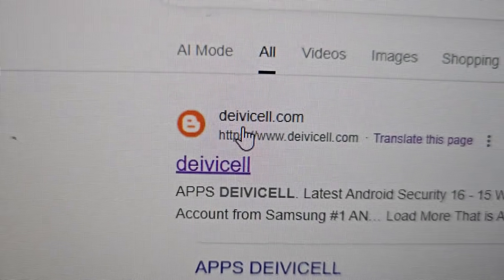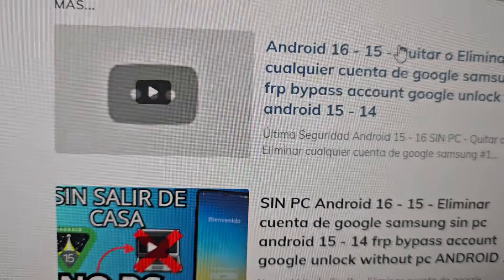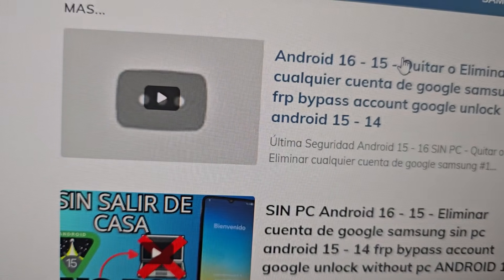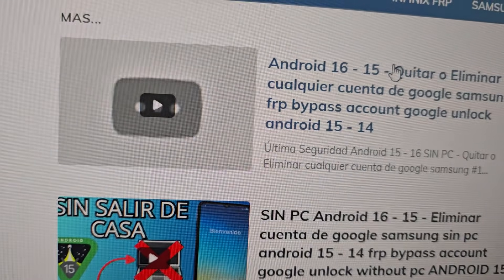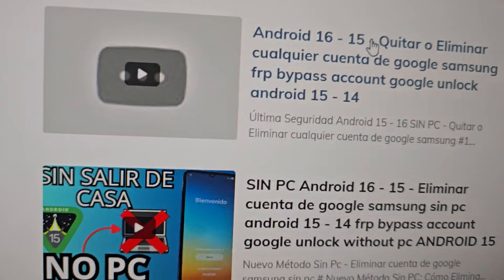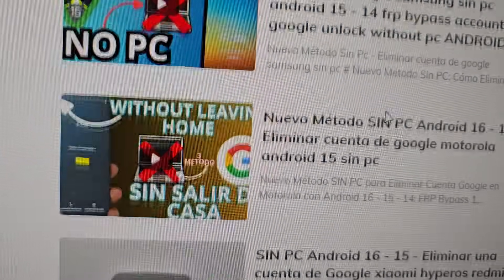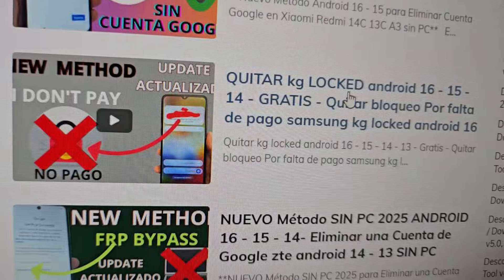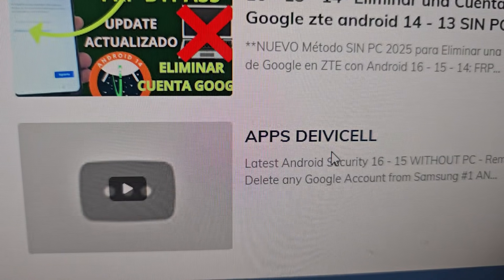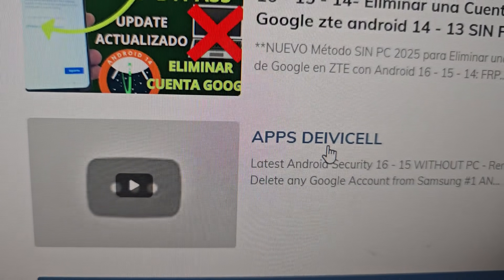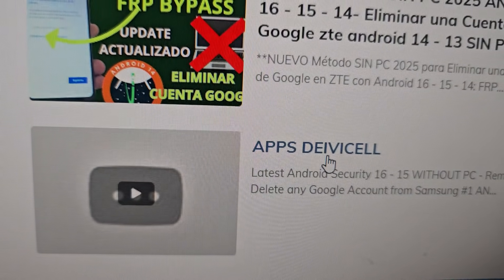On this official page you'll be able to find many methods — Method via PC and Method Without PC from any mobile device. Now what we're going to do is scroll down to the last options. On this side you'll be able to find tools. Let's scroll down and select the entry that says Deibicell Apps, Deibicell Applications.